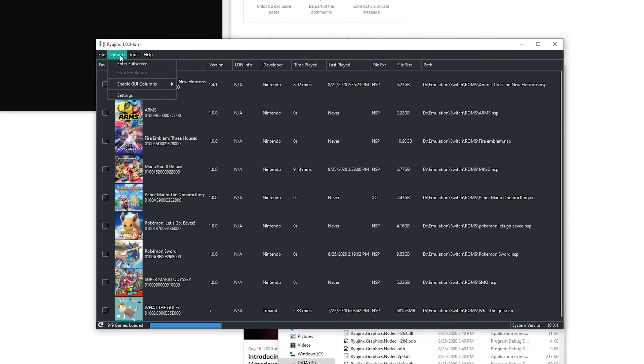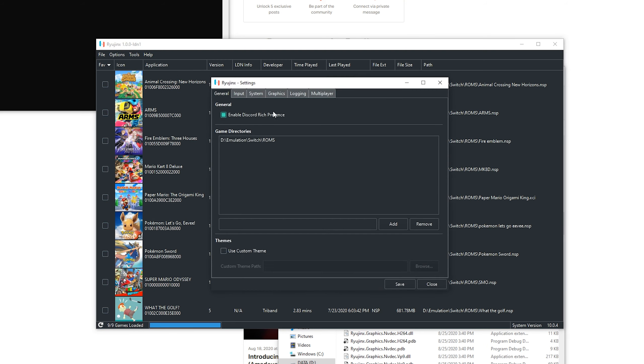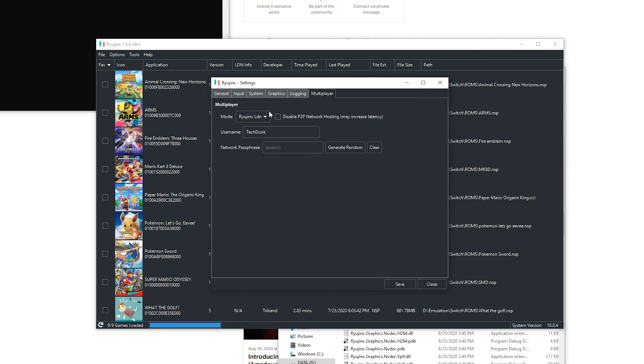One thing changed in options and settings - there now is a menu called multiplayer. And right here are some basic settings you can change. First of all, the mode. If you want to enable it, use LDN. And if you want to have it disabled, click disabled.